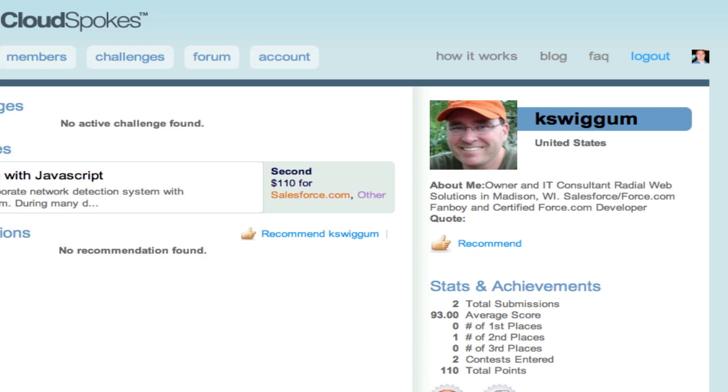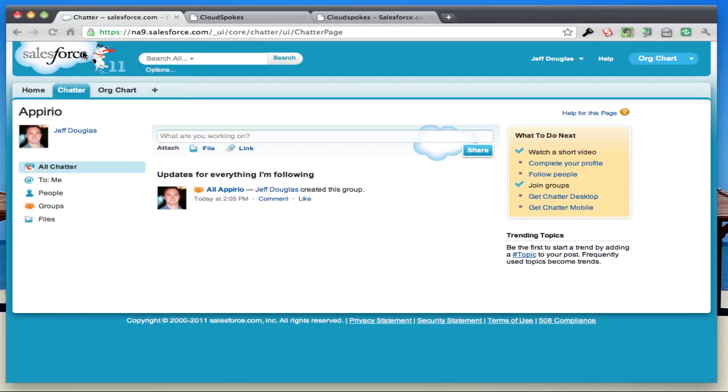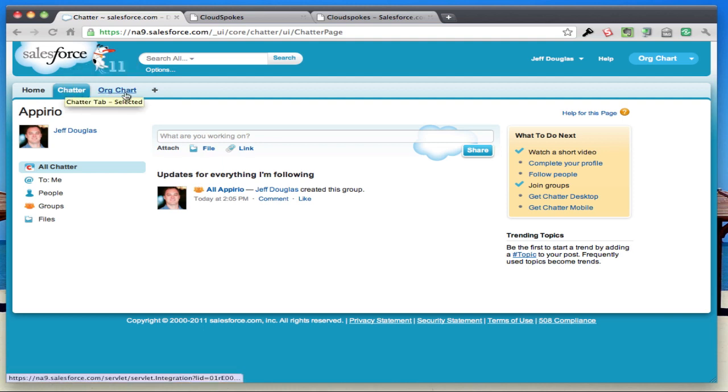It's an example of what a really good submission looks like based on how we judge things. I'll show you the application real quick. He's got an application that I installed in a developer org, and it installed its own application with its own set of tabs.